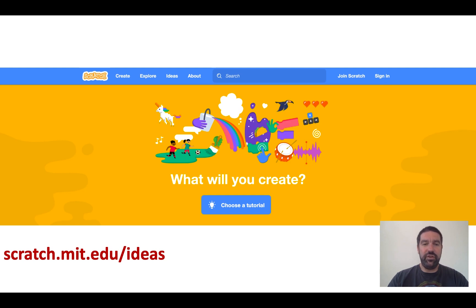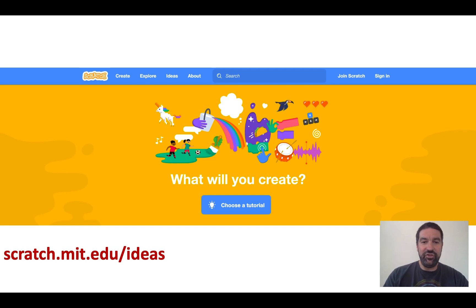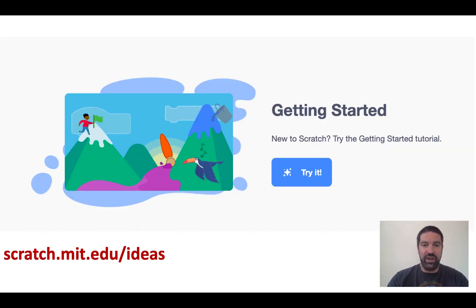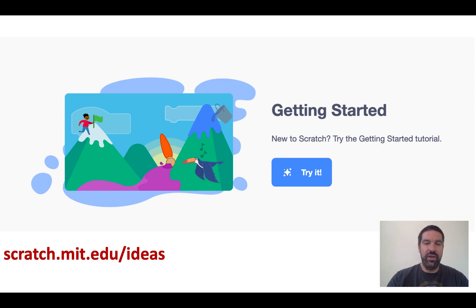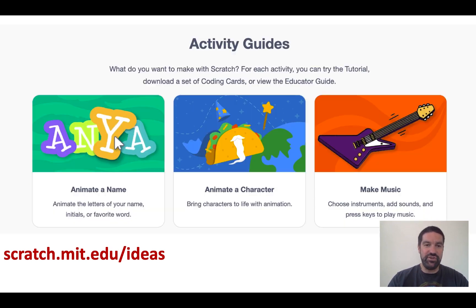There are a few new features of the Scratch website launched along with Scratch 3.0. One of them is scratch.mit.edu/ideas, which contains tutorials to get you started using Scratch. If you've never used Scratch before, I would encourage you to try the getting started tutorial — it introduces a basic sprite and gets you animating it. Once you've got the basics, you can start to introduce more complicated blocks or variables to get started with your game, animation, or story.